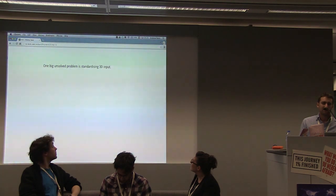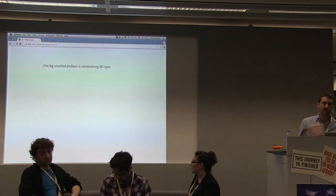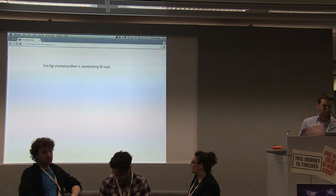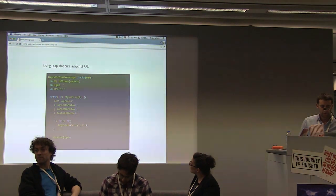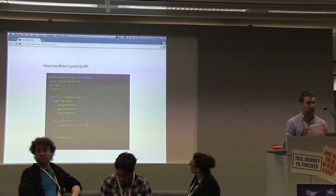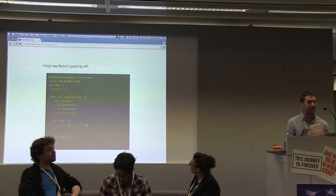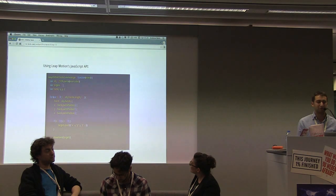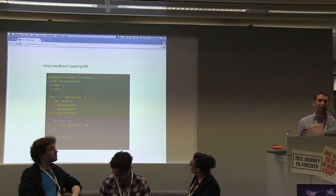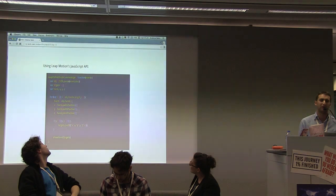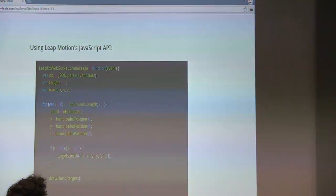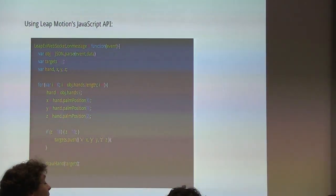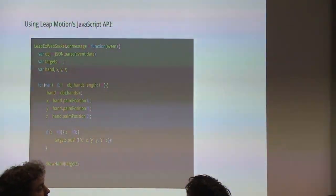Almost all forms of input we've discussed so far involve input in a 2D space. Take LeapMotion's JavaScript API — you can receive input as an array of hands, and there can be anything from zero to infinity, really, because if you have multiple LeapMotion devices you can have an infinite number of hands. Each hand has coordinates on X, Y, and Z.